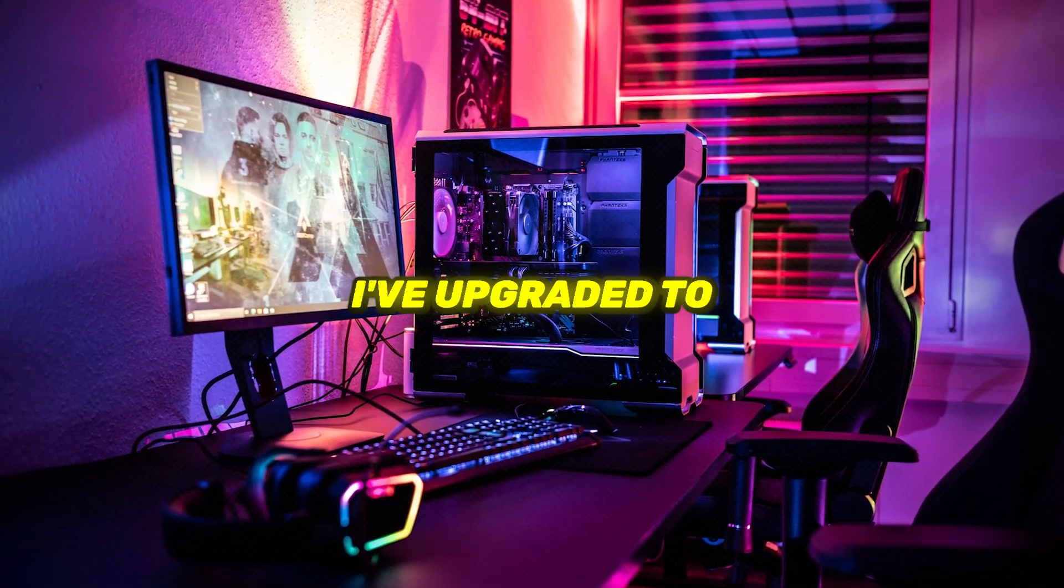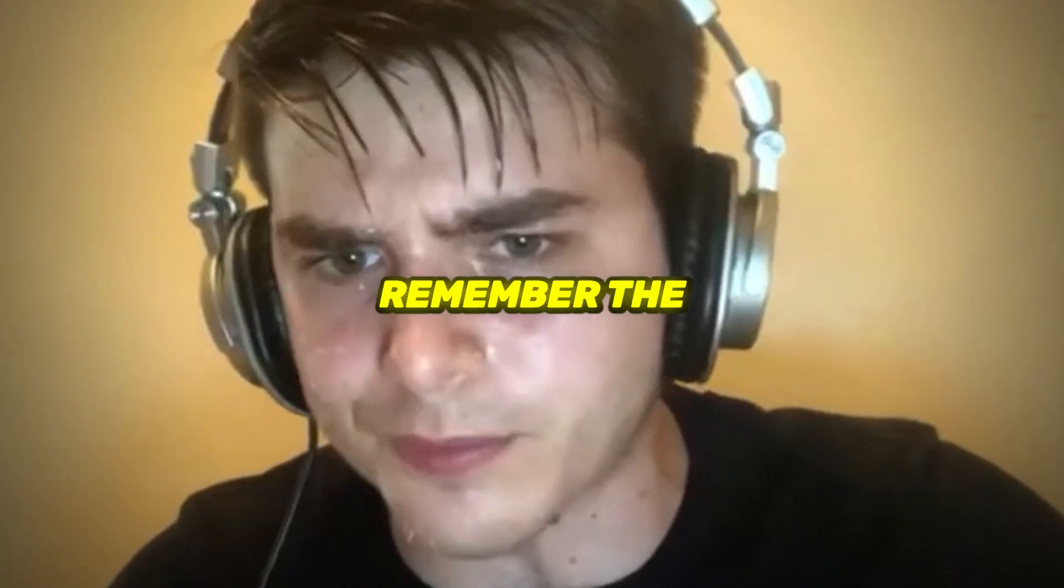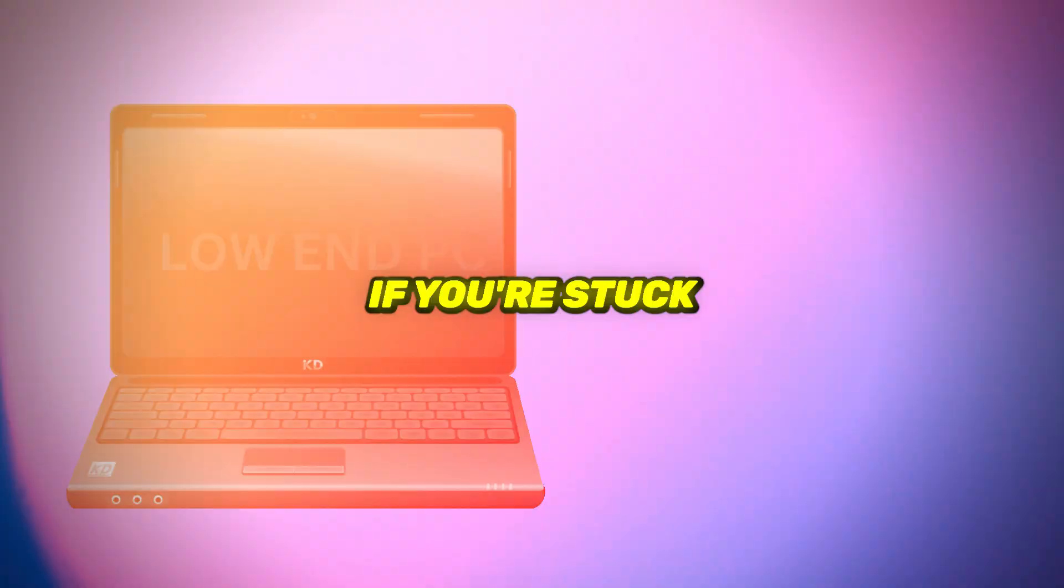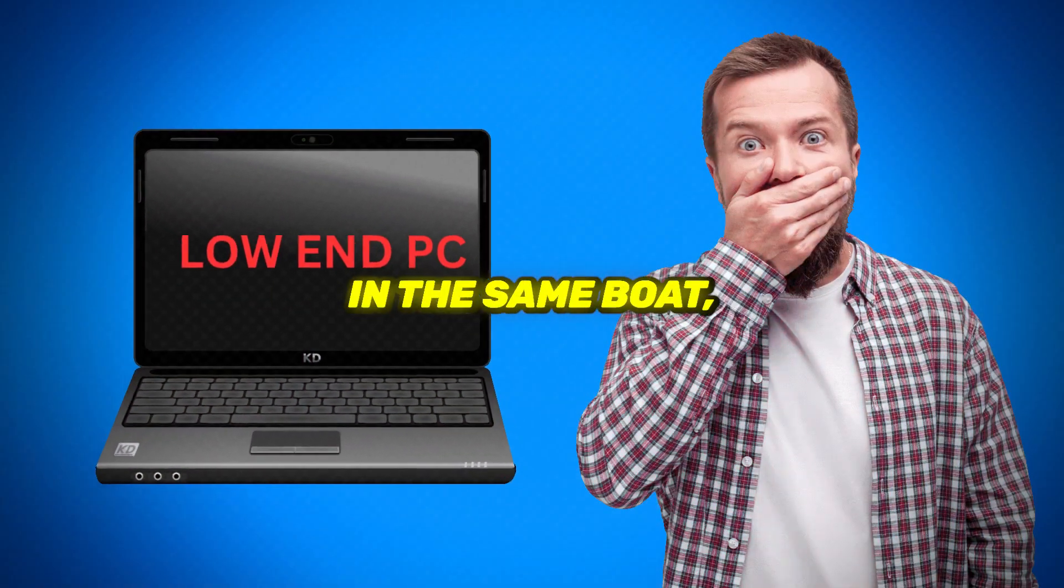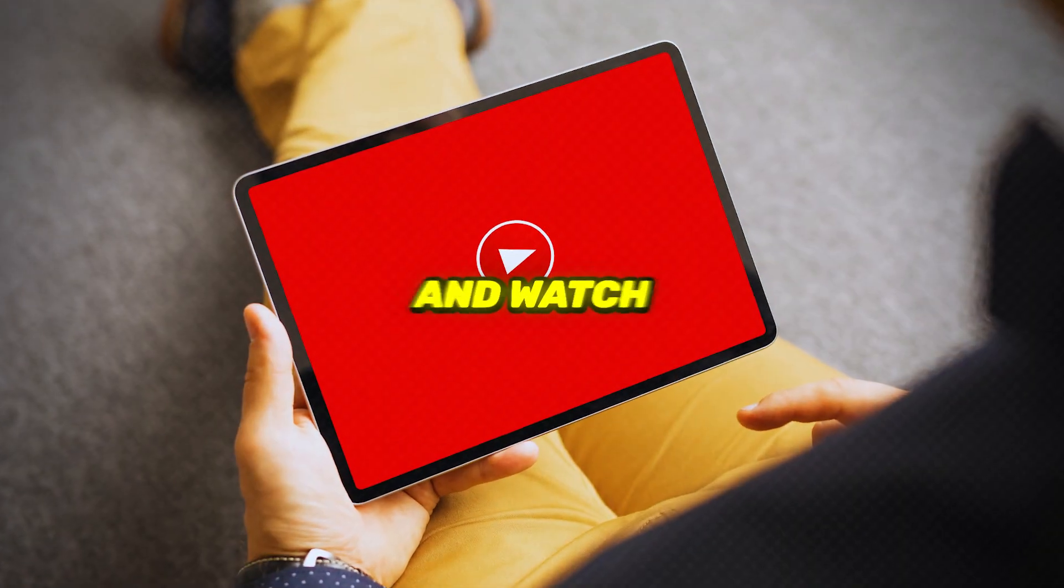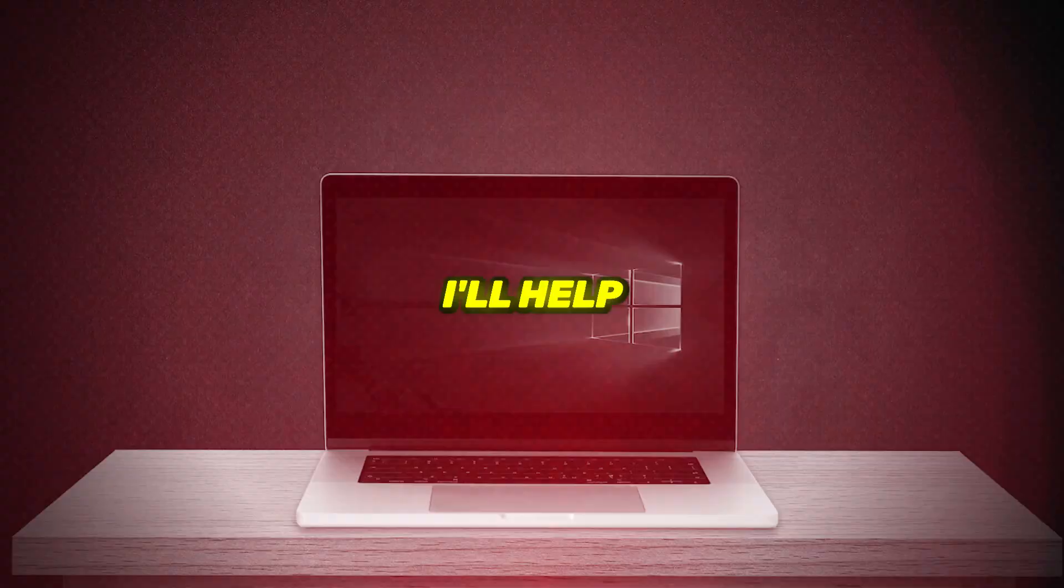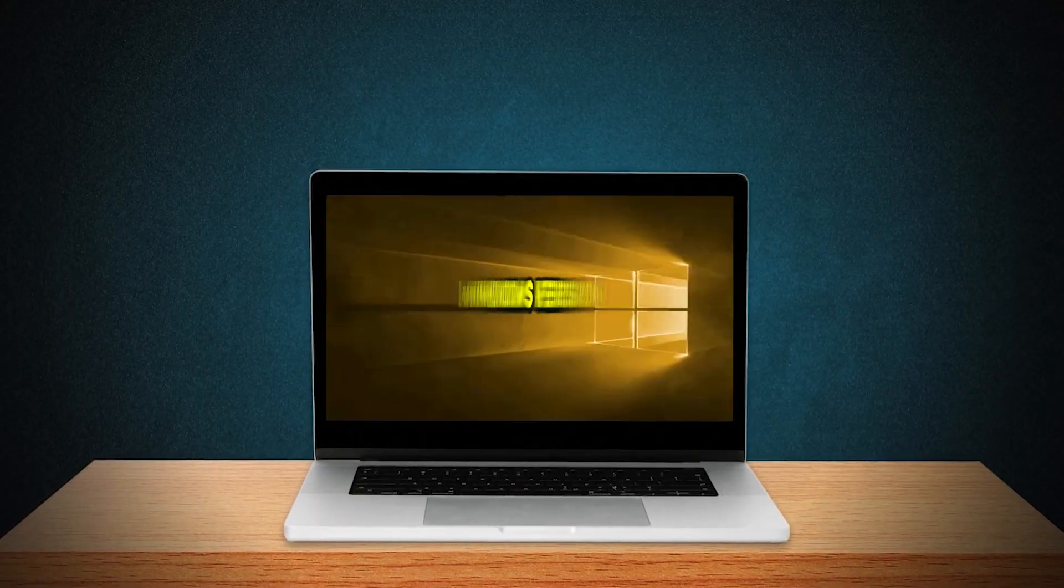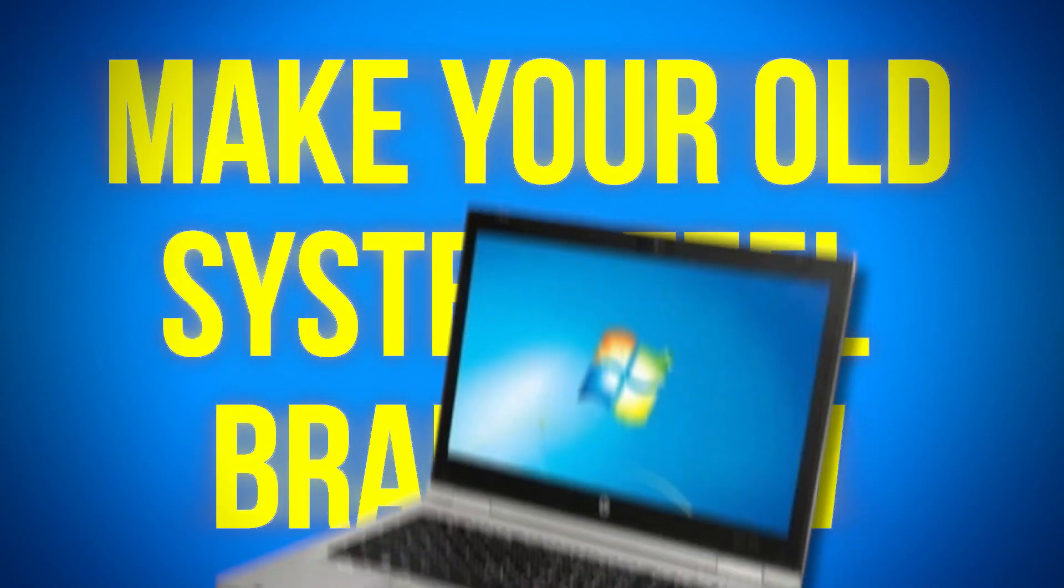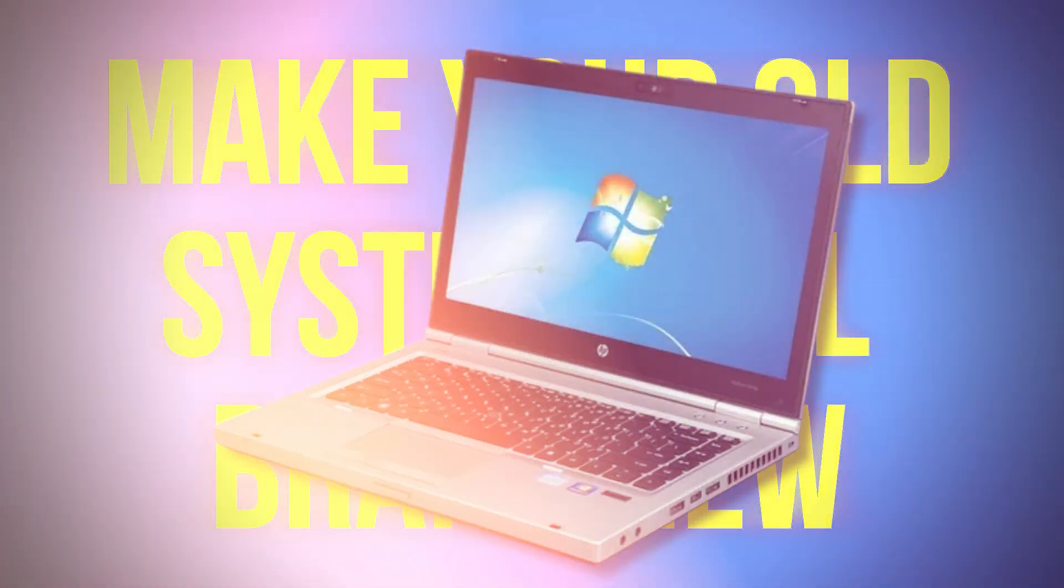Now, I've upgraded to a better PC, but I still remember the struggle. If you're stuck in the same boat, hang tight and watch this video to the end. I'll help you find the perfect Windows version to make your old system feel brand new.